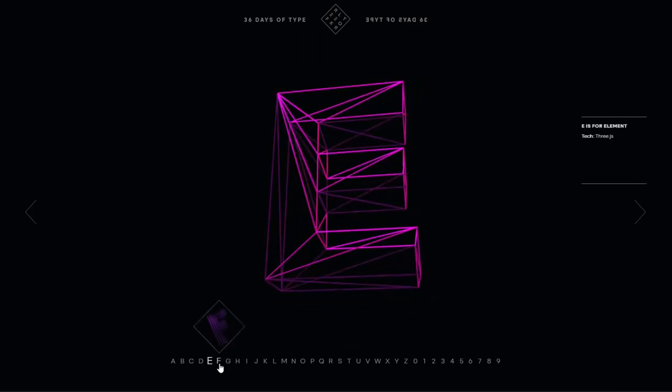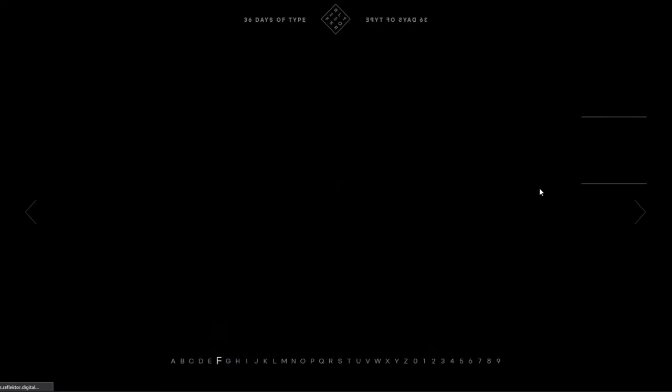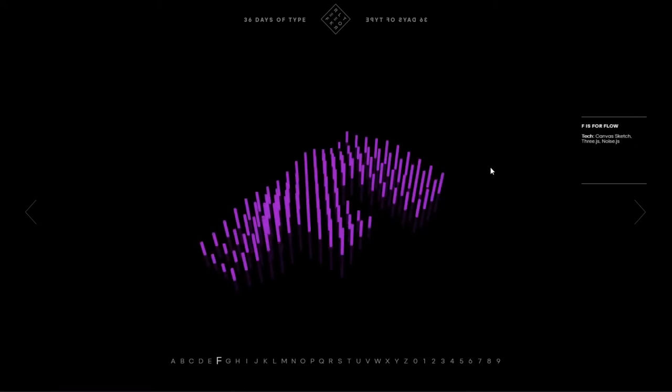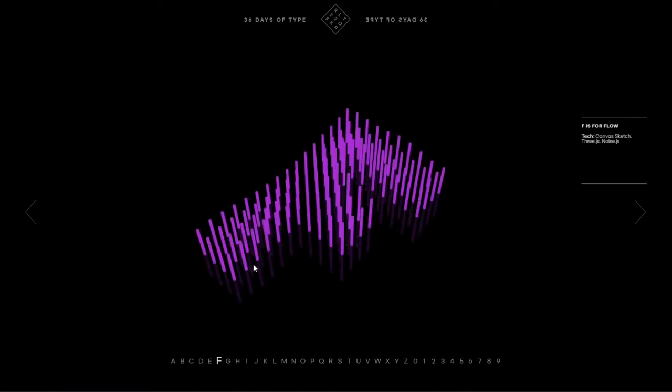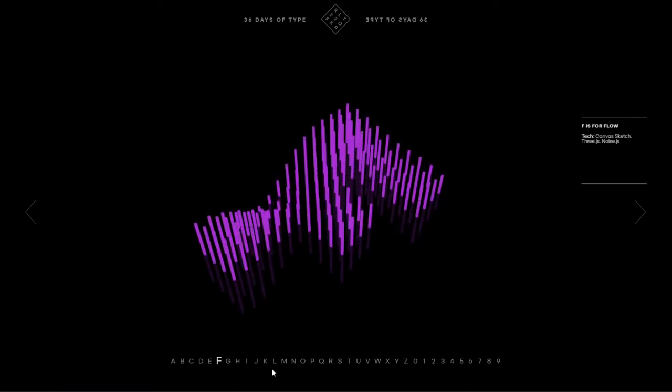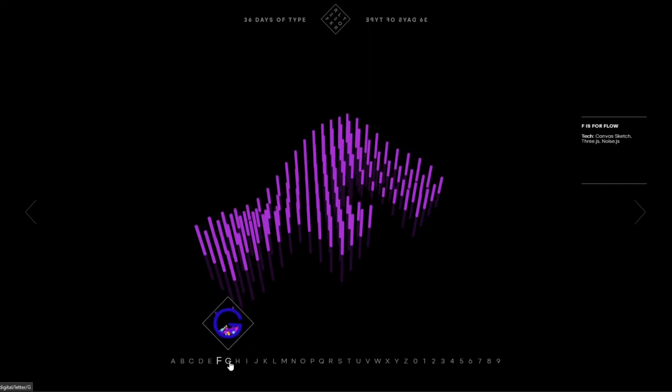What else, what else, show me something boy. So this is F. I guess you got a bunch of graph looking sticks just being pulled up and down.